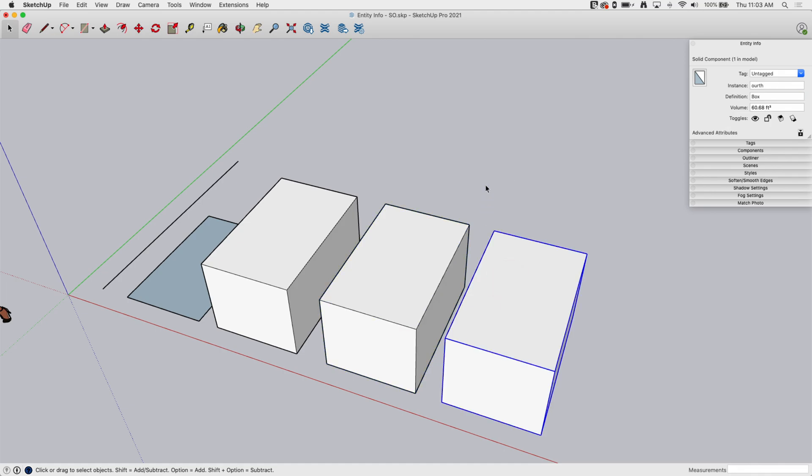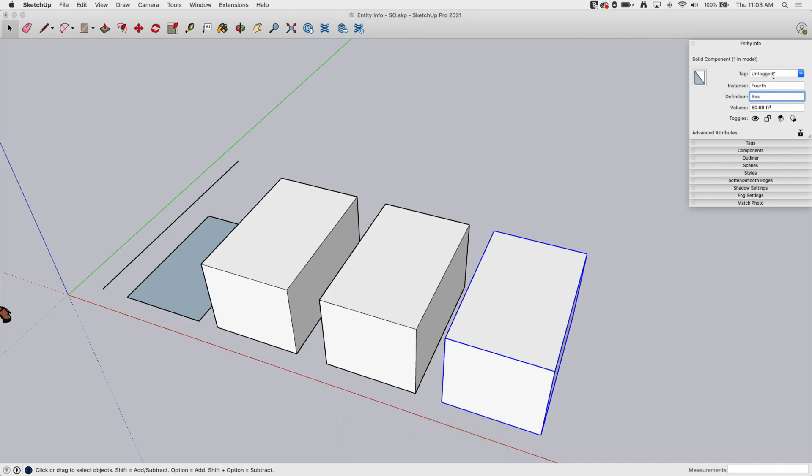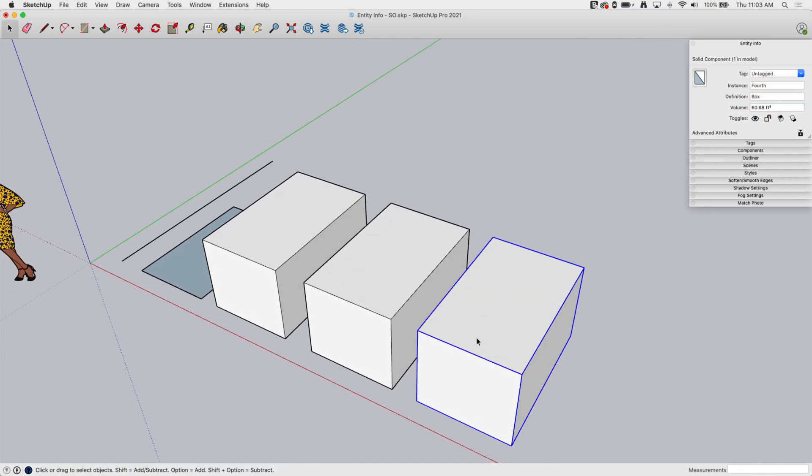So components. Components work similar to groups. Oops, I misspelled fourth here, putting an F on there. The same information is here, tagged instance, but I have this one thing that's different, which is definition. So a definition is what this component is called.